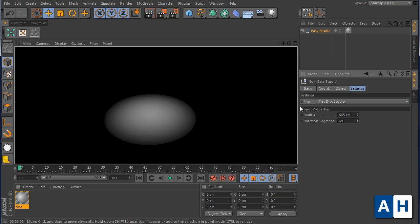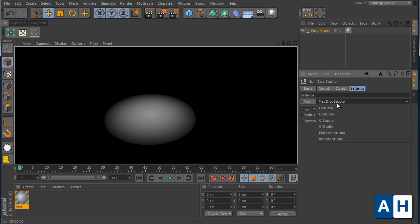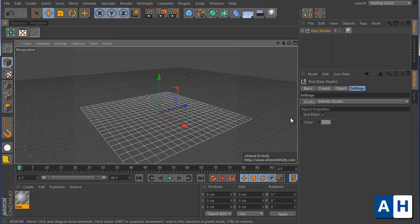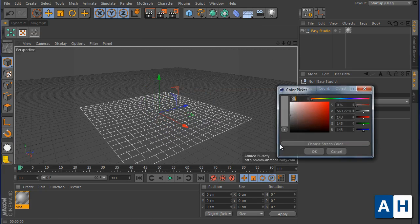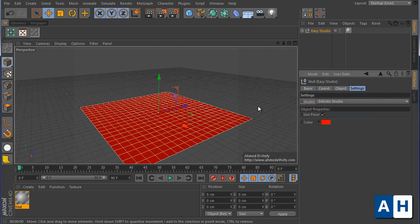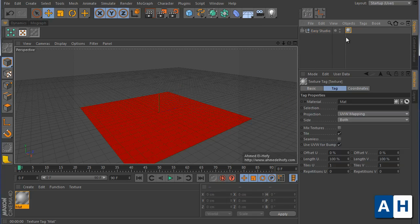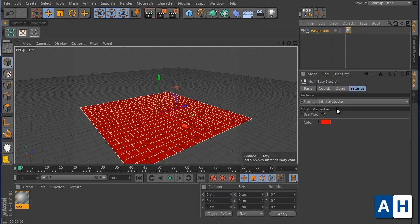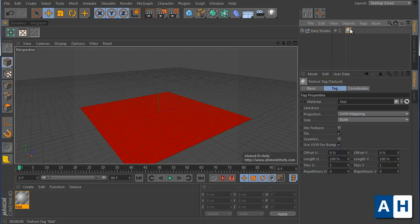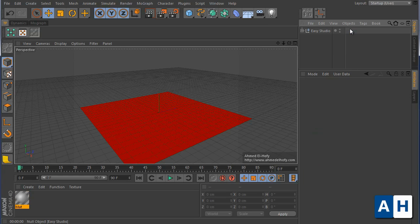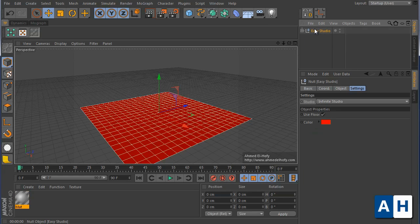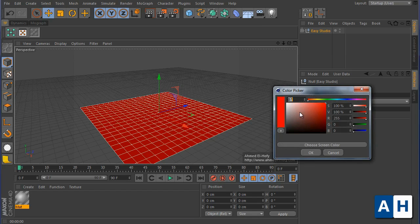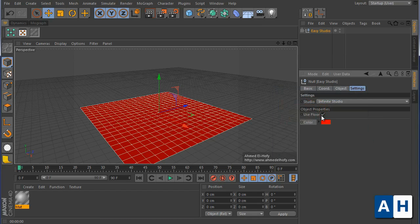And the infant studio is very basic. You just choose a color here, but be sure to remove the material if you are dealing with infants. So now you have two options here: color and use floor. The color is basic, just choose the color you want the studio to be.